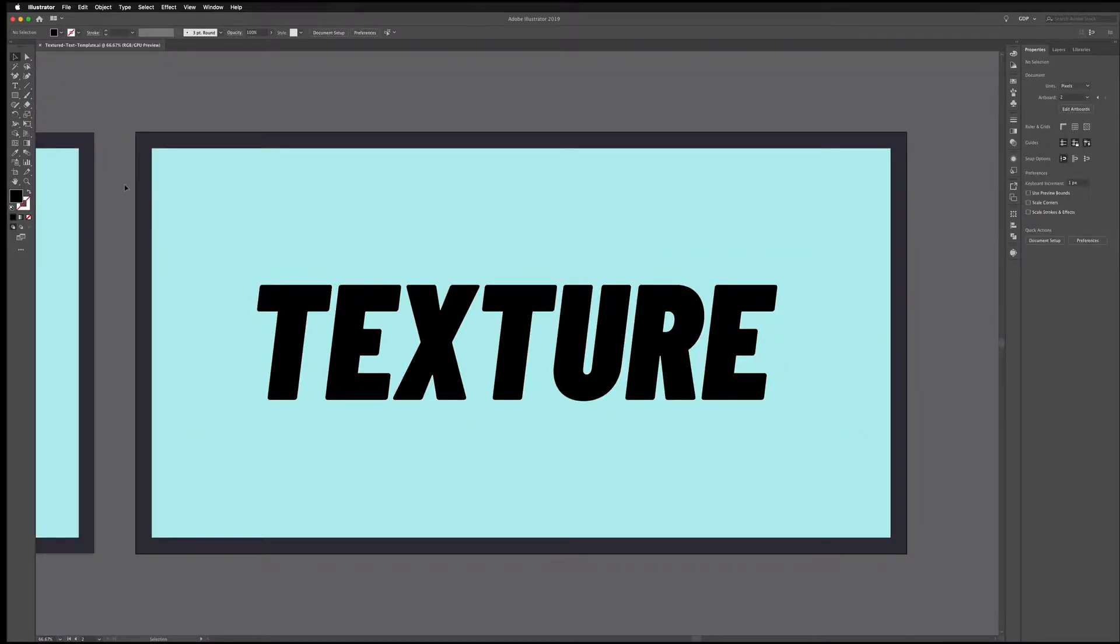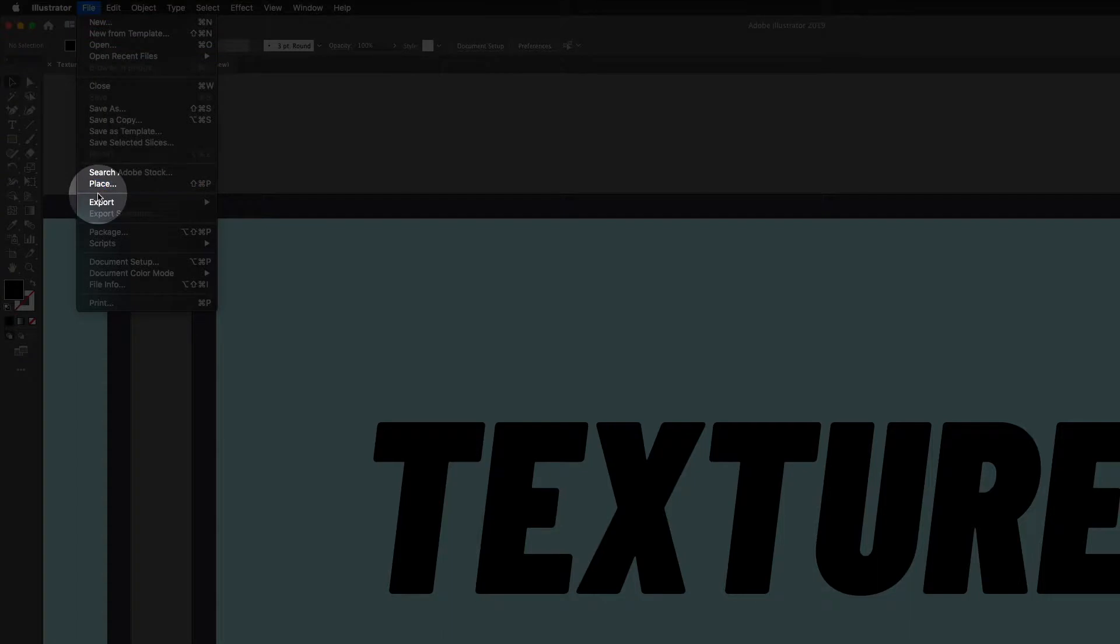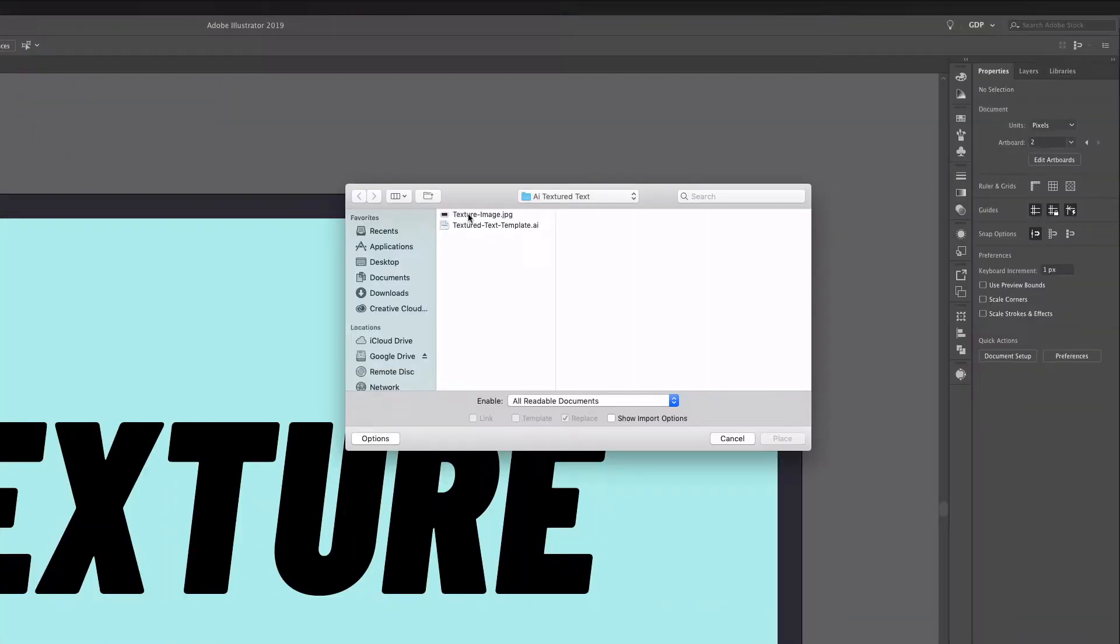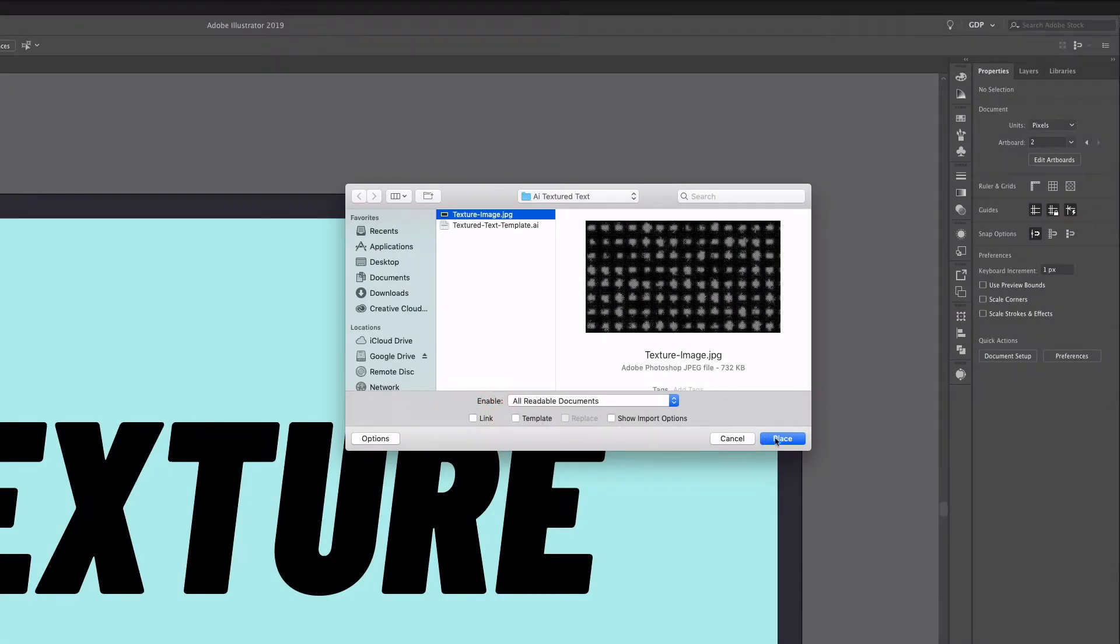So what we need to do is place in the textured image that we're going to use to create this effect. I'm going to go to File and Place and I'm already in the folder here, it's called texture image. I'm actually going to uncheck the link option because we want this to be embedded into the document.